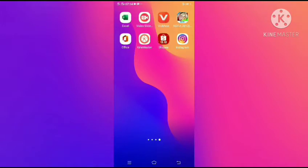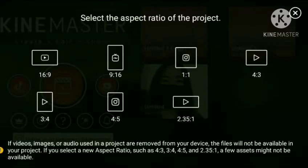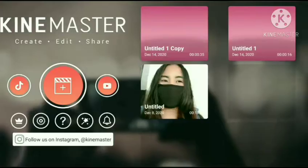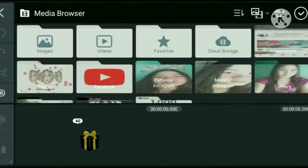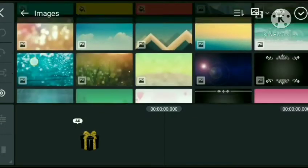So yun guys, gagamitin natin yung KinMaster ngayon para sa pag-e-edit. 16x9 ang pinili ko.